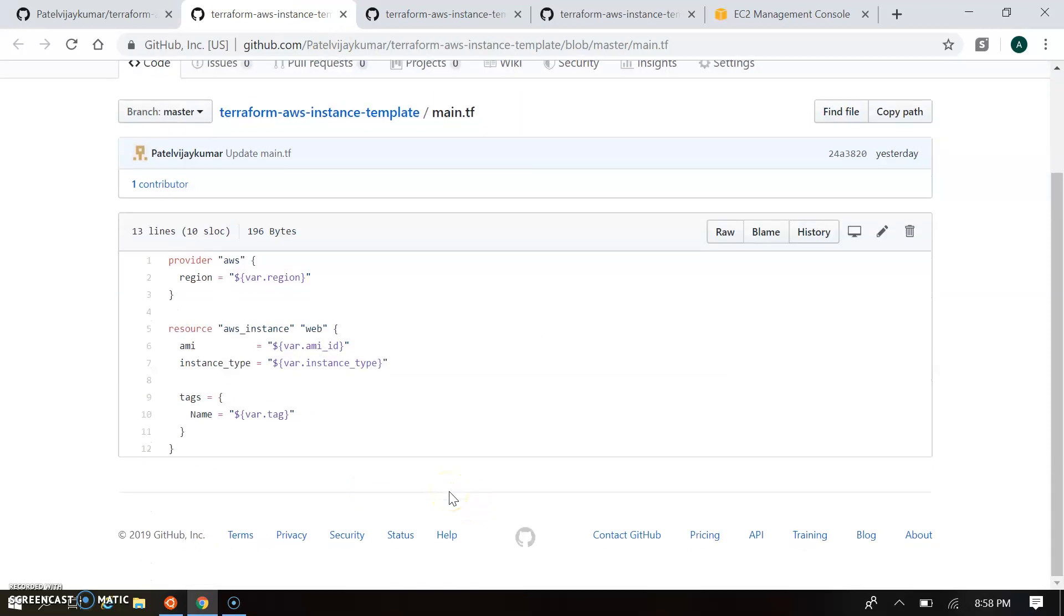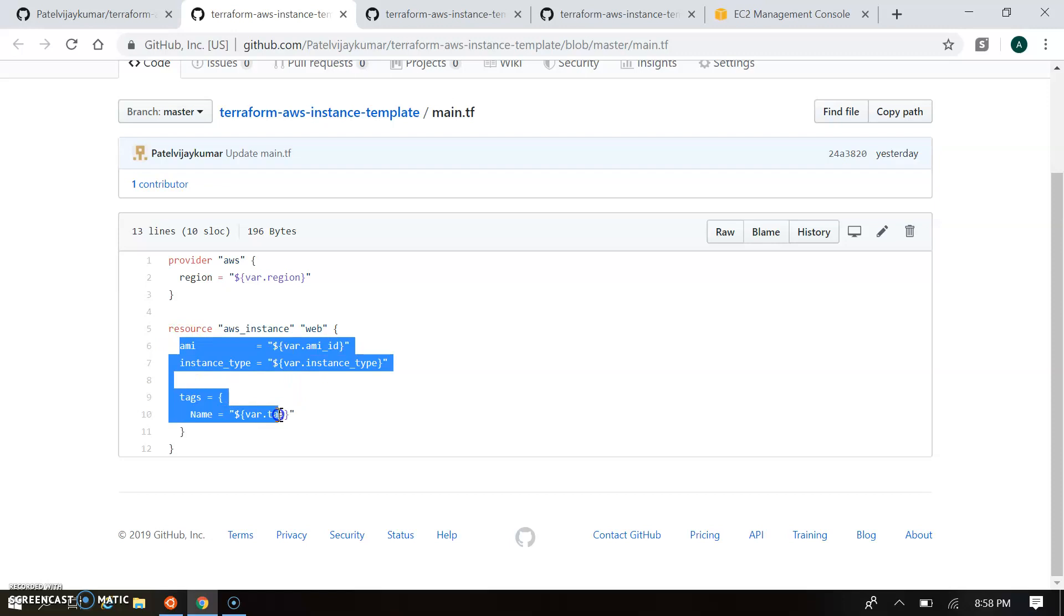So main.tf consists of the resource creation and we're basically passing the region, AMI ID, instance type, and tag. So these three variables we are passing over here.